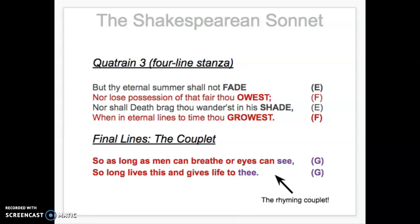Moving forward to the third quatrain and then finally the couplet — this is a moment where the poem shifts. This is called the volta. In a sonnet it typically occurs at the ninth line, in the third stanza. So if you go back, the last two quatrains had Shakespeare asking should I compare you to a summer's day and listing all these bad things about summer. Here in quatrain three there is a shift where he starts talking more specifically about the subject of the poem.